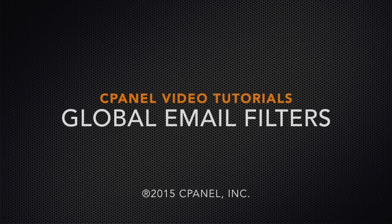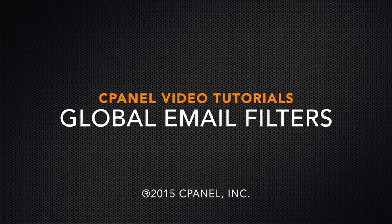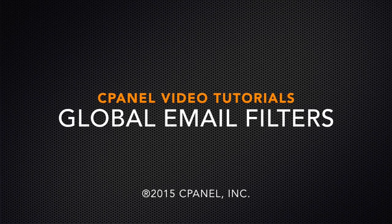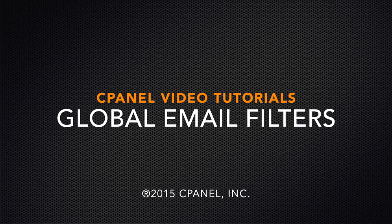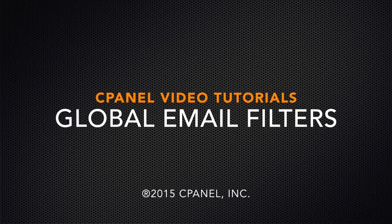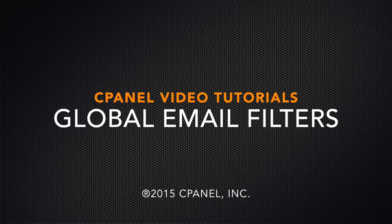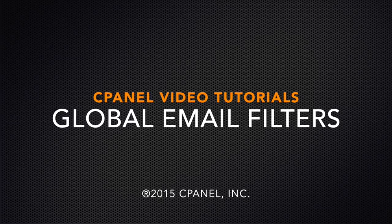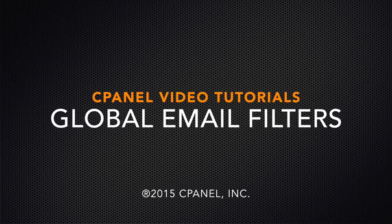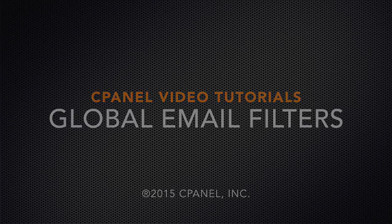Well, hello there. This is Lawrence Simon, a technical writer on the documentation team at cPanel. I'm here to show you how to work with email filters.